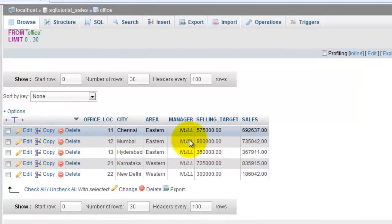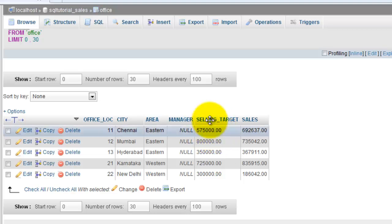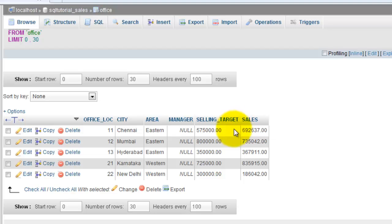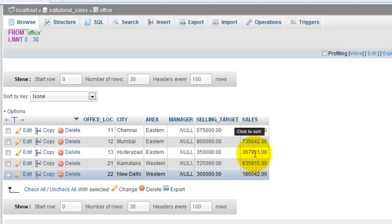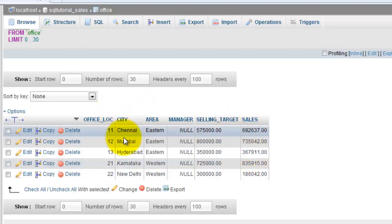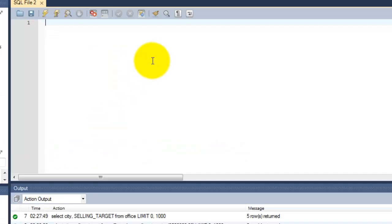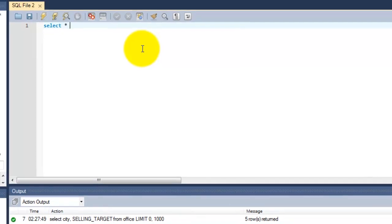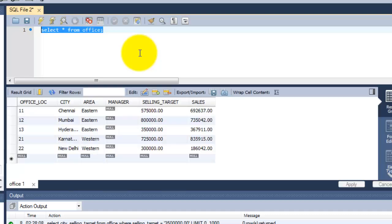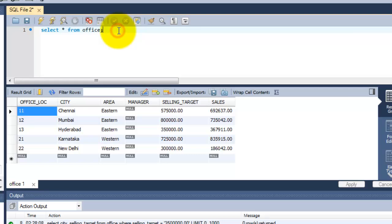For example, I'm gonna show you this: I'm gonna add the selling_target column with the sales column in this office table. Before that, I just want to retrieve all the data from this office table. See, all the table names have been displayed here.